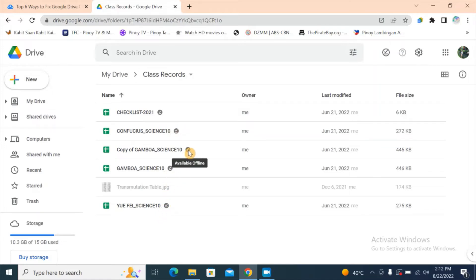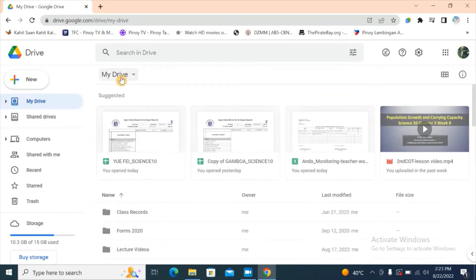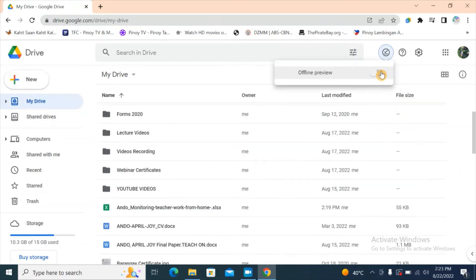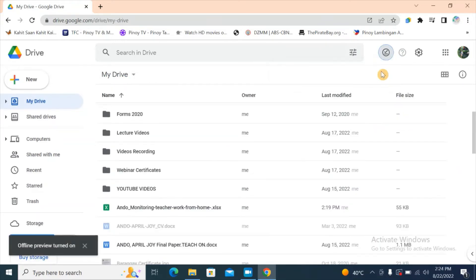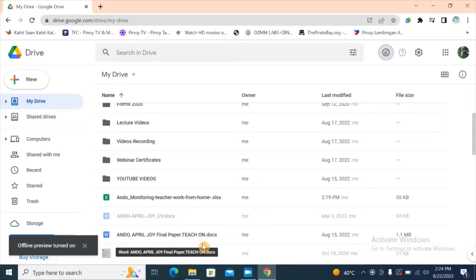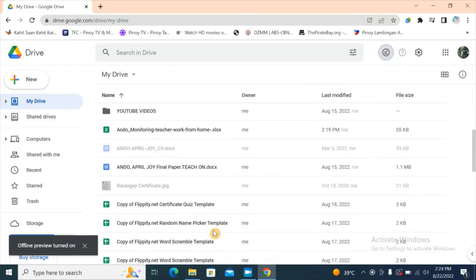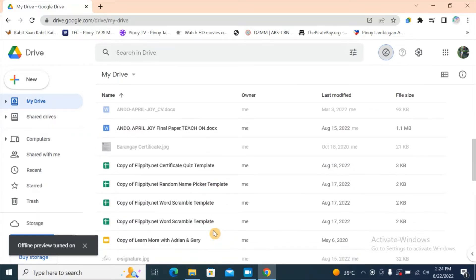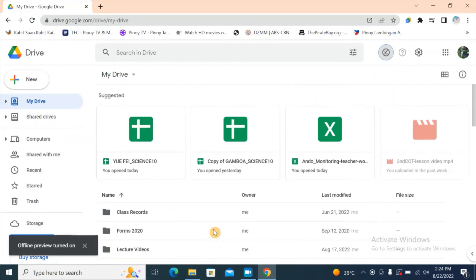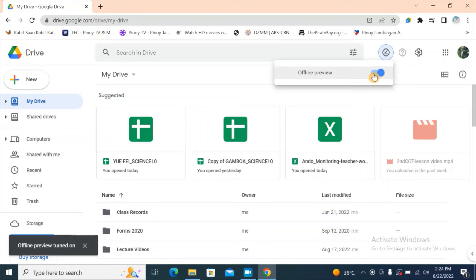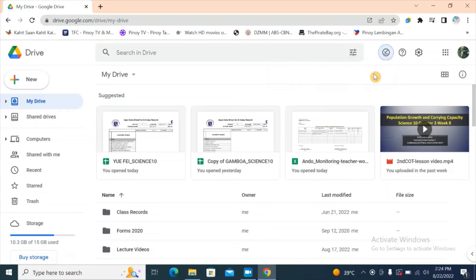Let's go back to My Drive to see which files will become available when you're offline. The dark-shaded files are the ones that are available and accessible when you're offline or don't have any internet connection. Let's go back to the offline preview and turn this off.